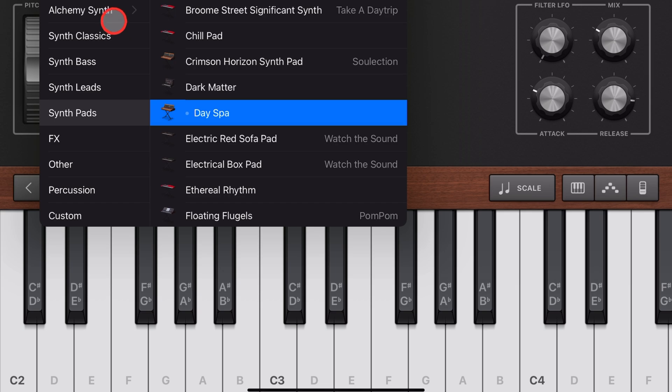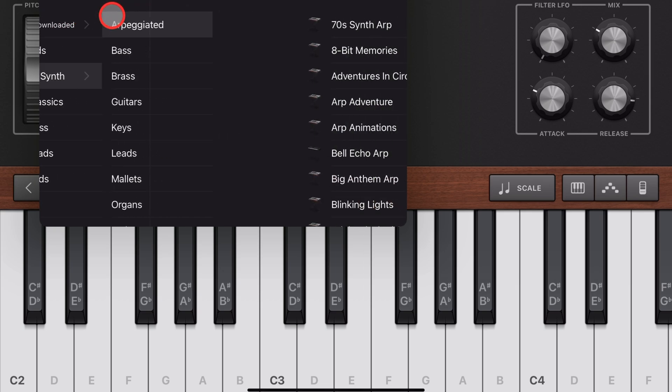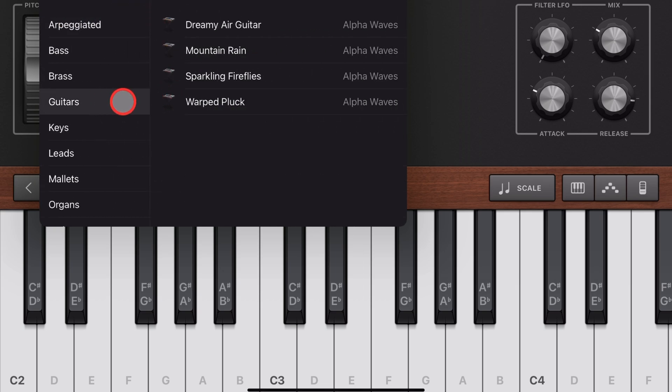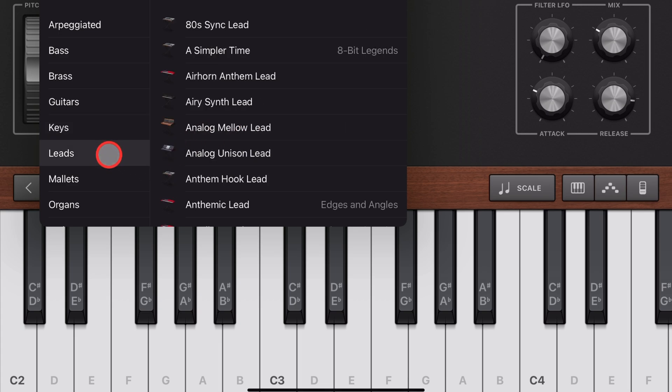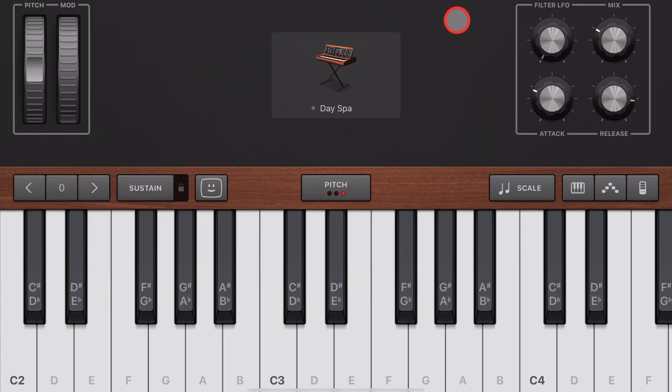Welcome back to another GarageBand 5-minute tip. If you'd like to learn a heap more about creating, recording, and releasing your best music in GarageBand, check out the links in the description. So the setting we're looking for here is the attack setting.